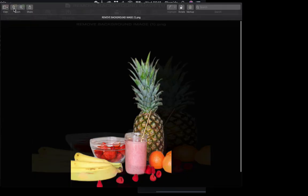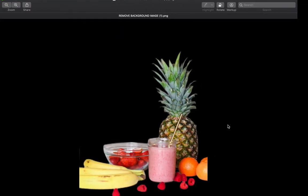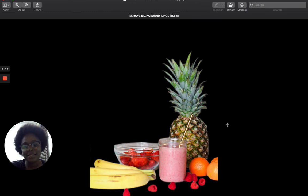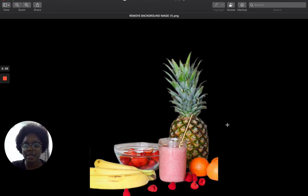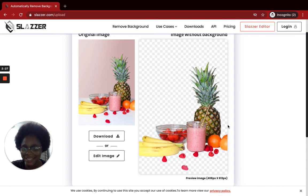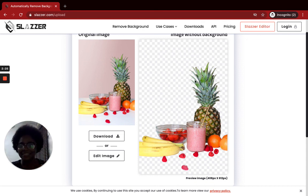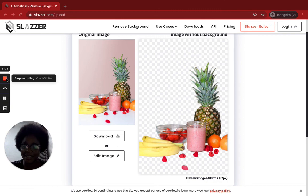Voilà! As you can see, this is the edited version without background. That's exactly how you can have your backgrounds removed from an image on Slazzer. Thank you for watching.